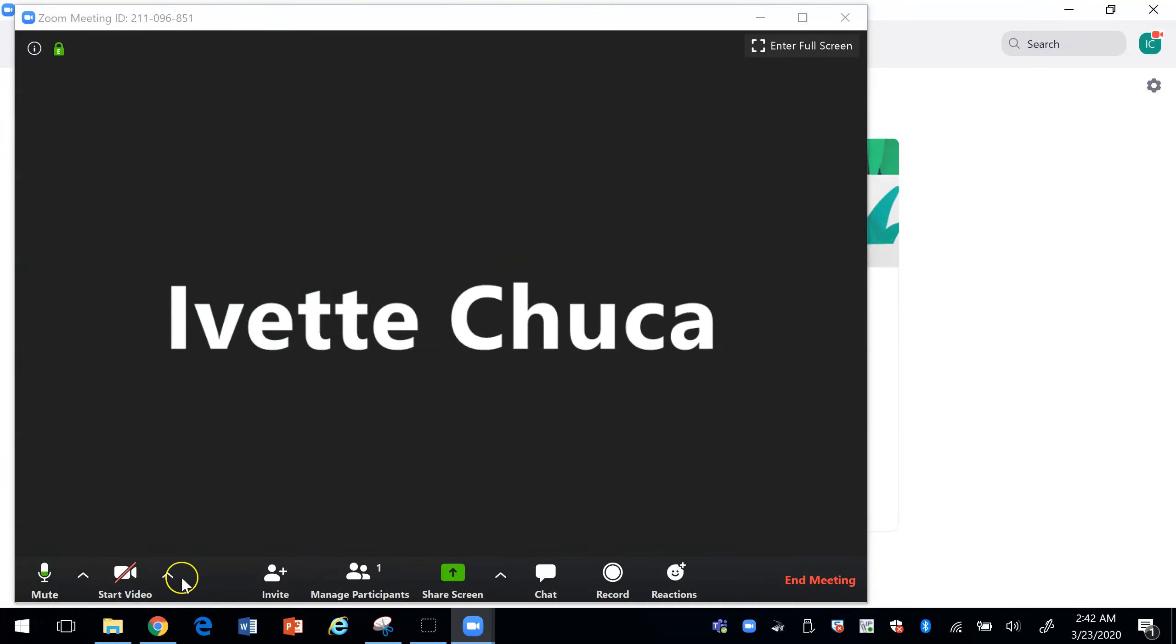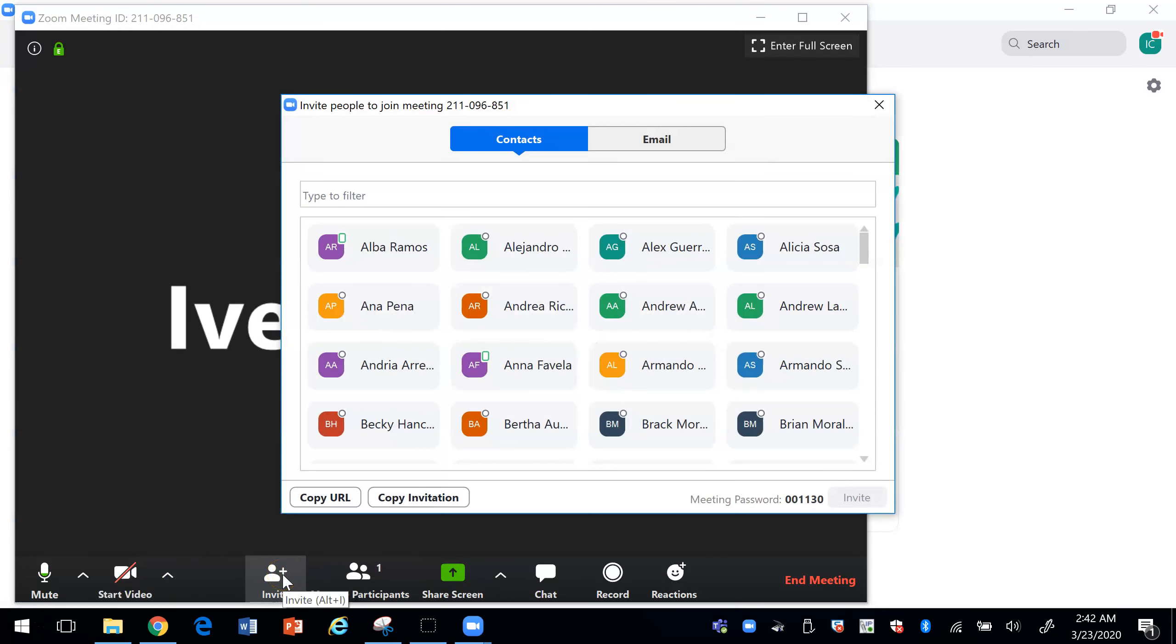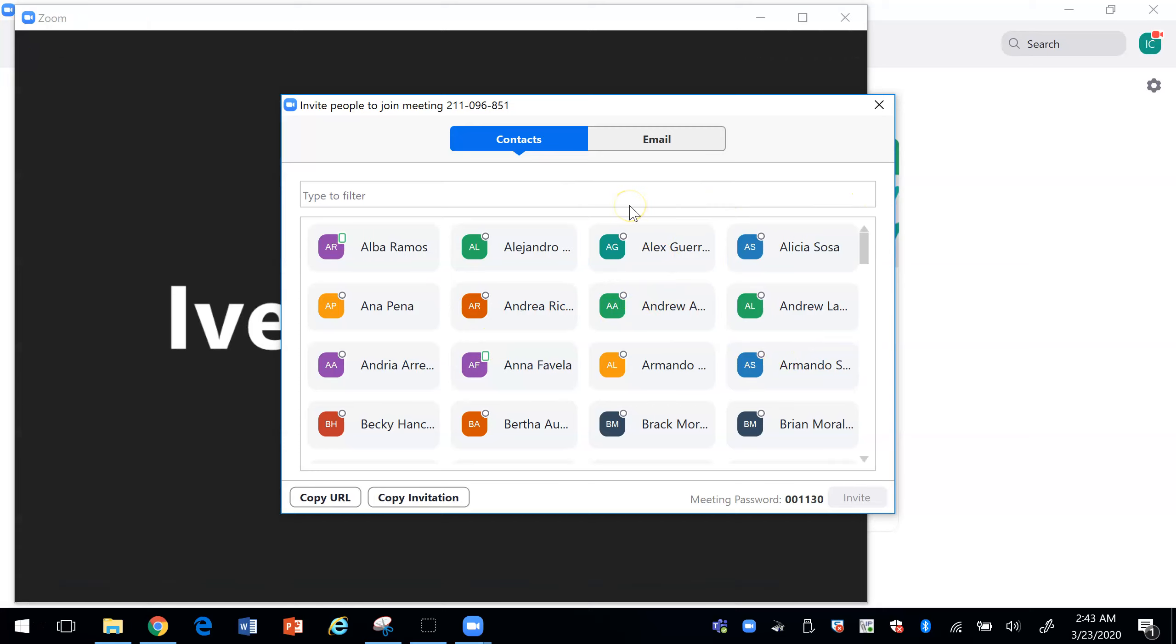You can click on the start video if you would like the camera and if you would like to see your students. You can invite people to join you in this meeting by sending them an email or you can just copy the URL and send it through email.